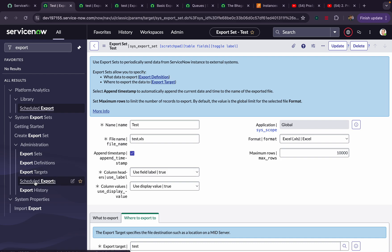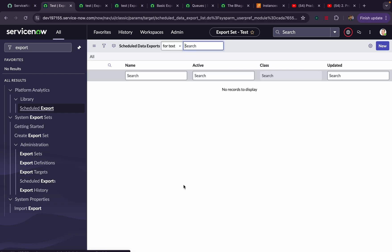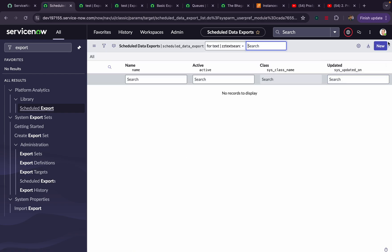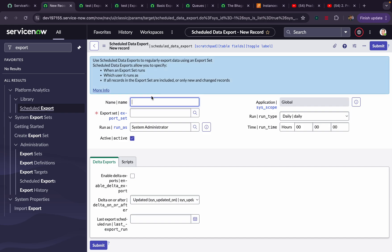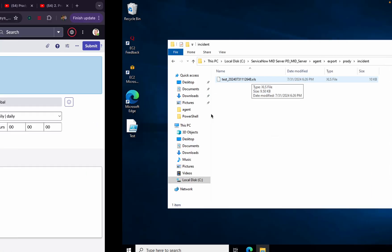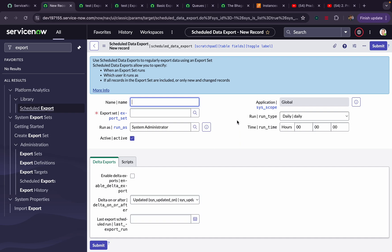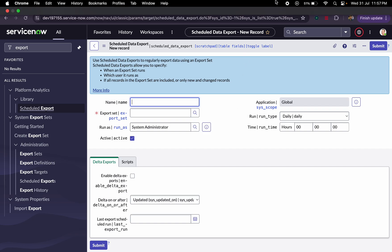Also, you can schedule this one. You can schedule exports here. You can click on New and you can schedule any exports. It's kind of a scheduled job. I hope you learned something new on this by using this Export Set. Let's try this out. Thanks for watching.